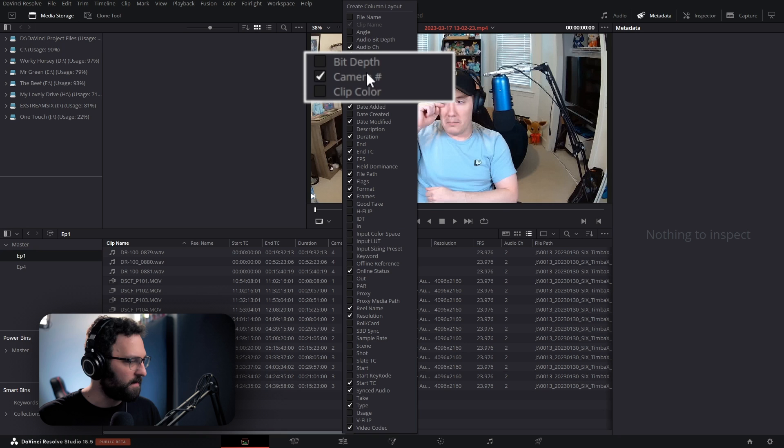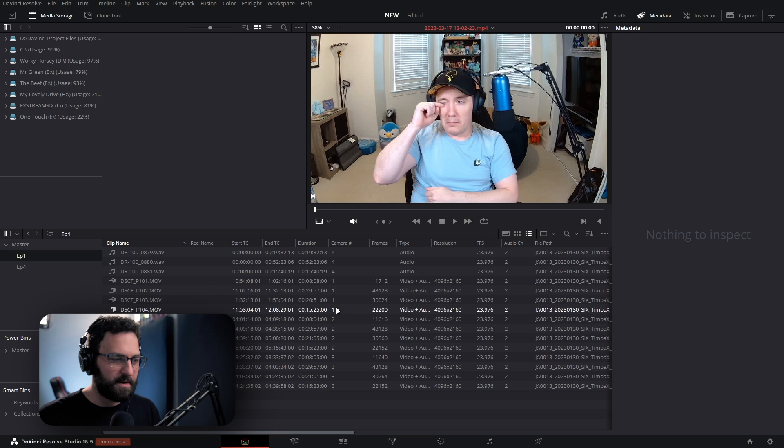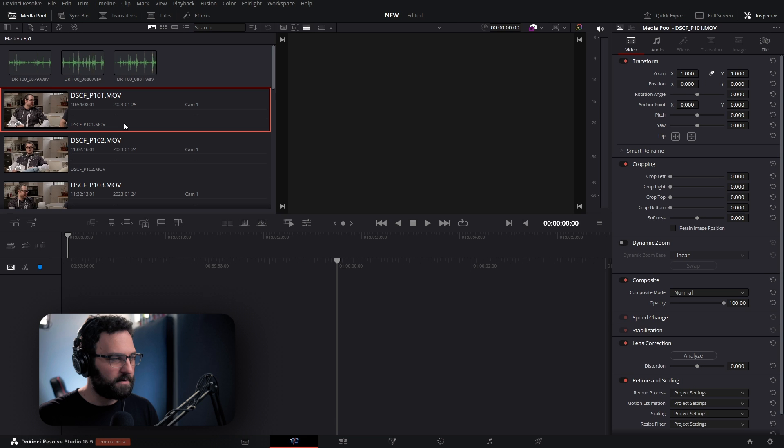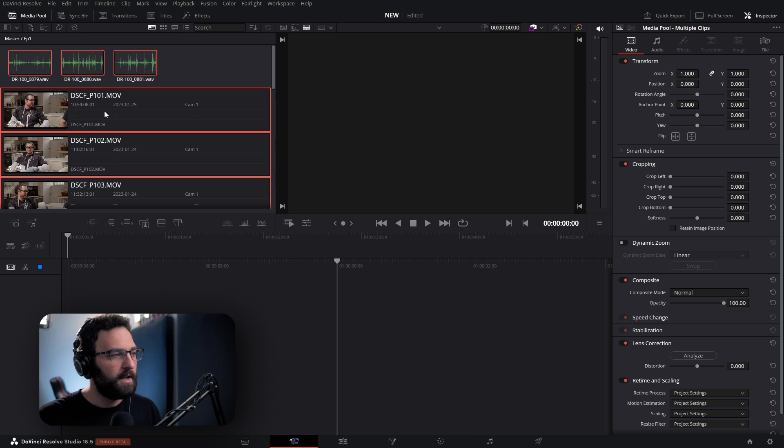The first thing I want to show in terms of the sync bin is if we go to our media pool, we can see we have a camera number tab — you can right-click and select that here. What this will do is if you have multiple files of the same camera, you can specify which camera number that belongs to. So when you go into the cut page and go into that folder, you control-A to highlight everything, assuming all of your clips are in that same folder, and you click on the sync clips button up here.